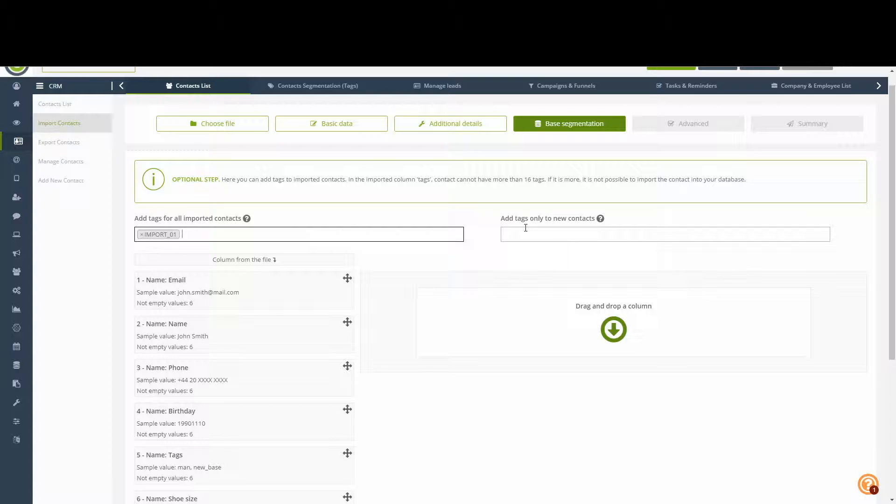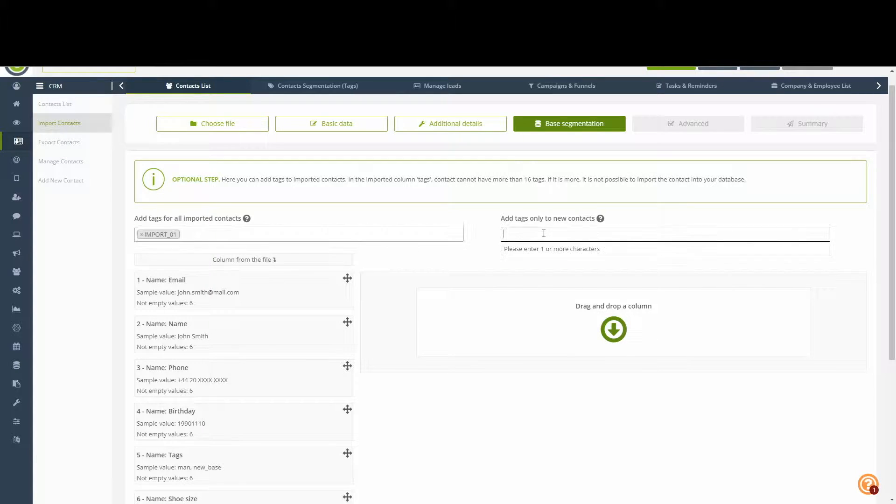On the right hand side, we have the option to add tags only to the contacts that are imported into the system for the very first time. Meaning that they are not currently in the system.